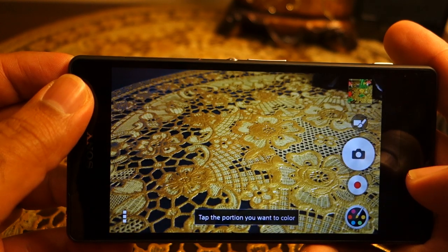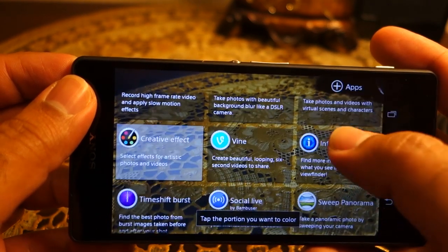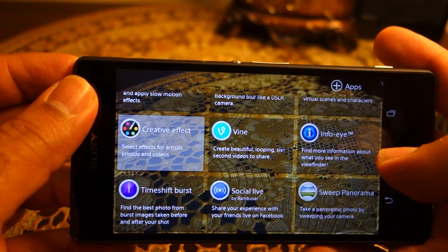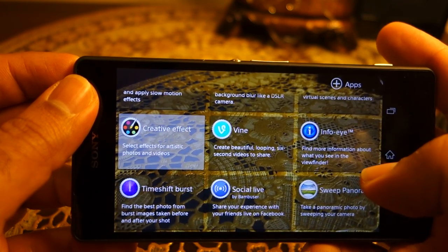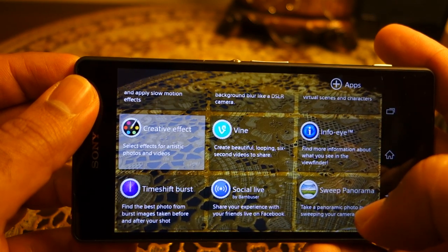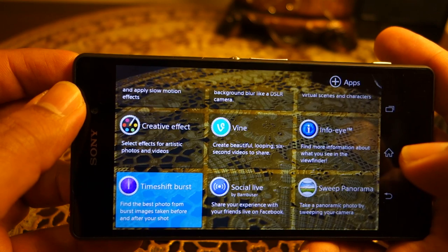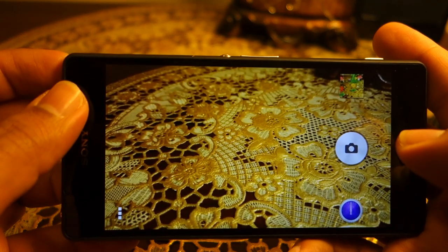You also get Vine integrated directly within the camera app, which you can also get on other phones. Info-eye is also available — if you want to search a book, text, or QR code, you can take a photo using Info-eye.